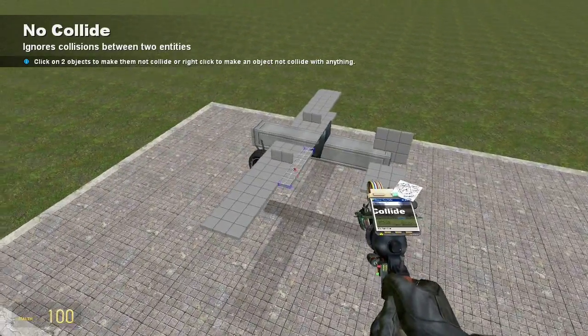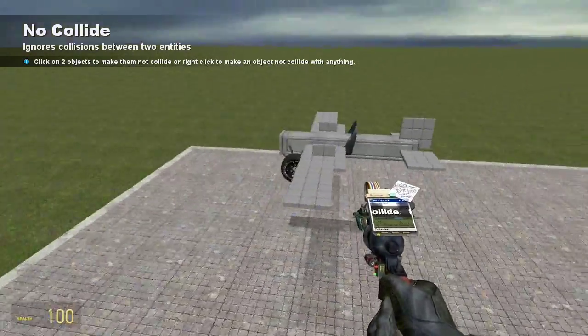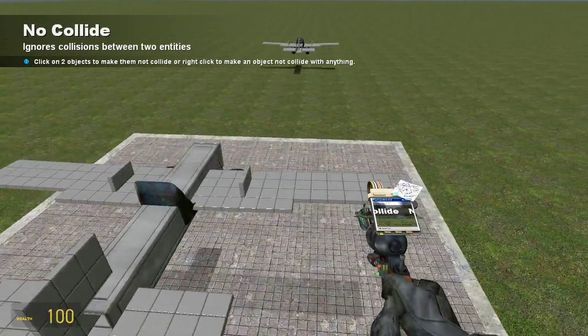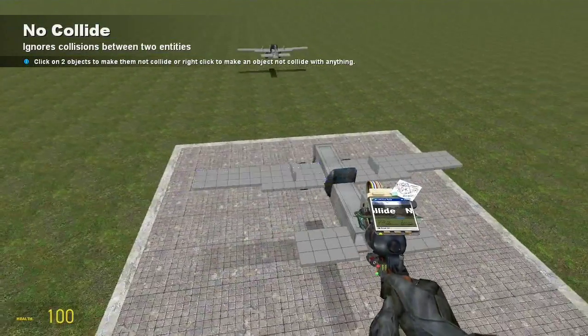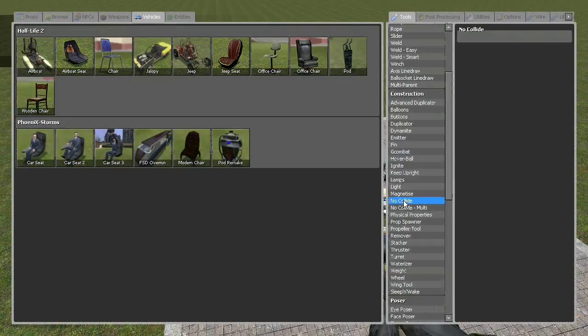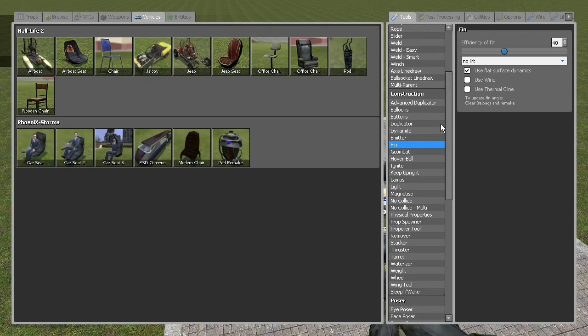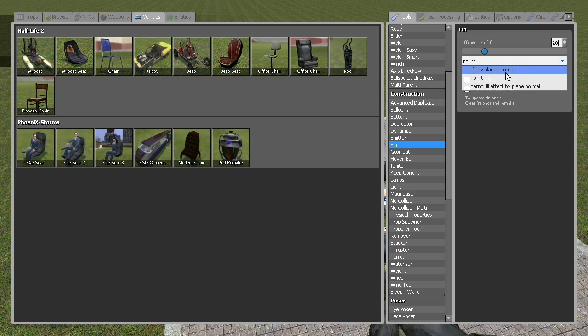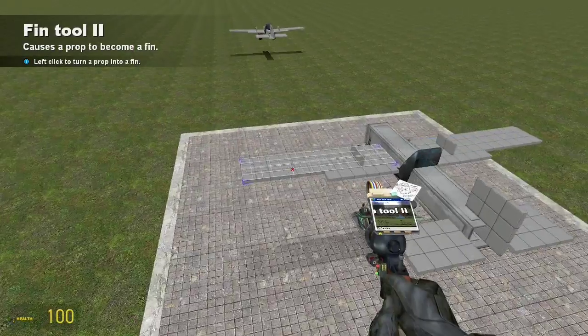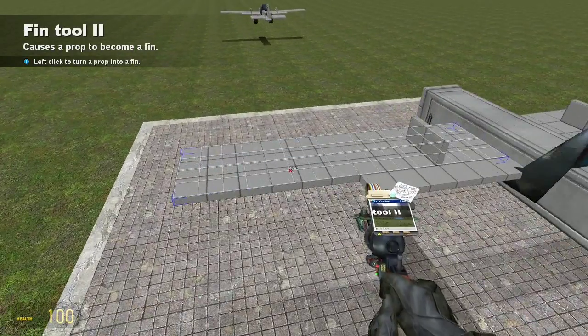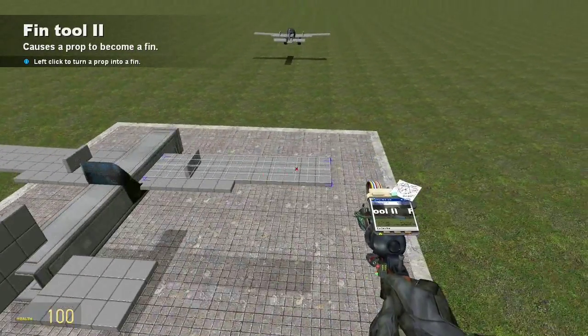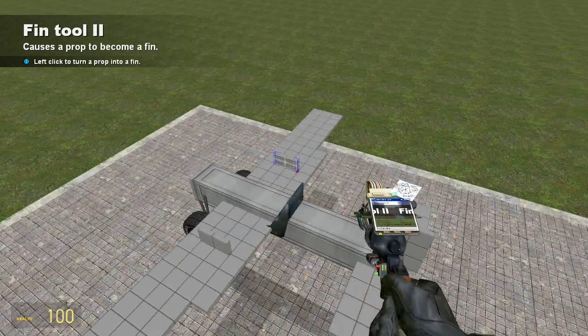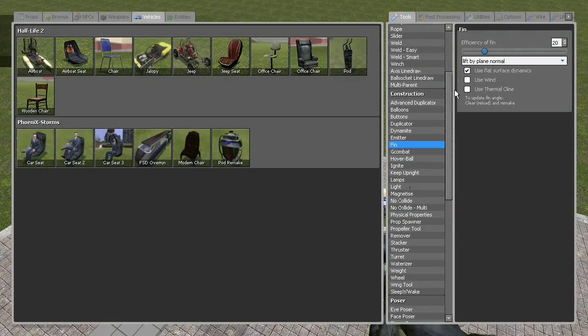Alright, now we're going to do the fin values for these wings. They might be talking in the background, ignore it. So then go ahead and pull out your fin tool. Change the efficiency to about 20. 20 is a good value for wings. Have lift by plane normal on, and then make sure flat surface dynamics. Don't use wind, and don't use thermal climb, or whatever. Then just hit both the wings.